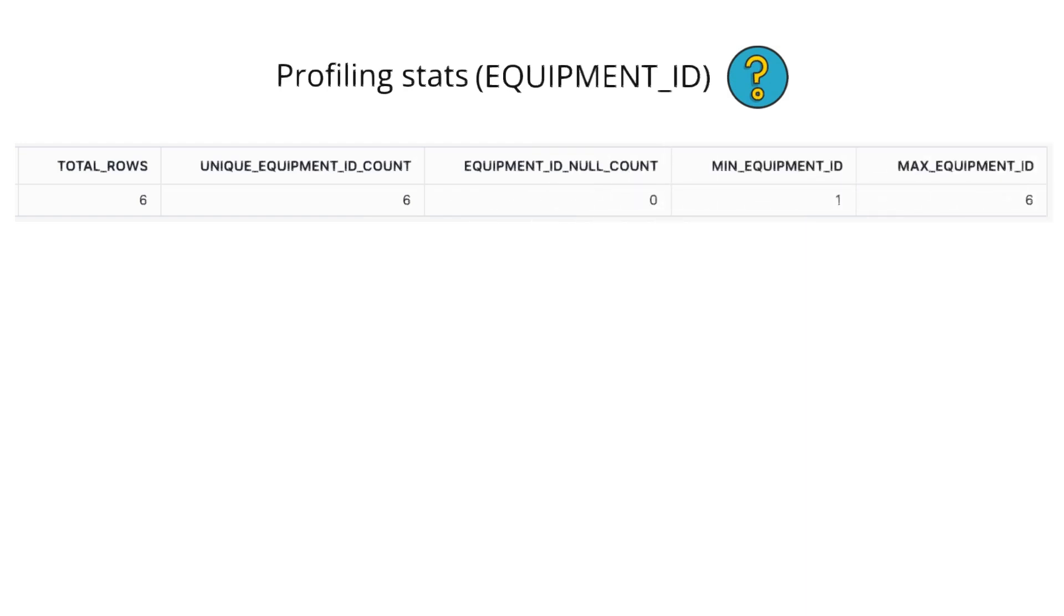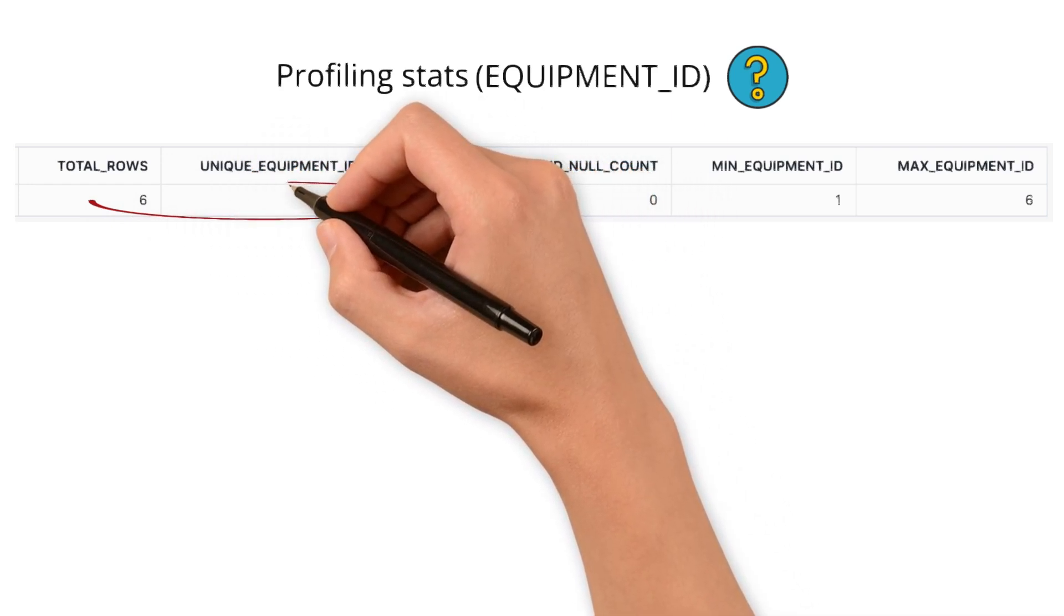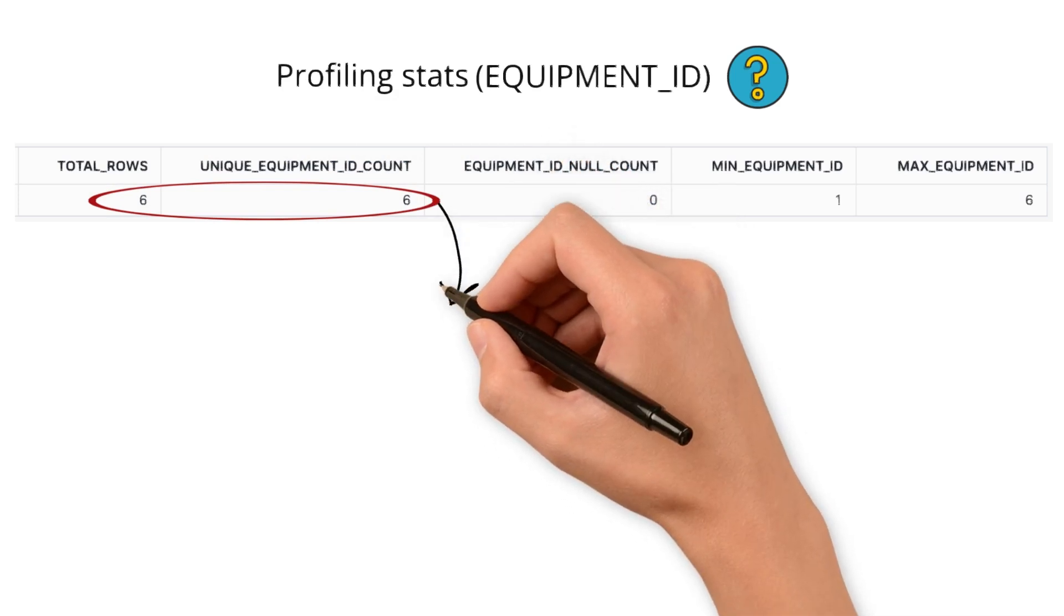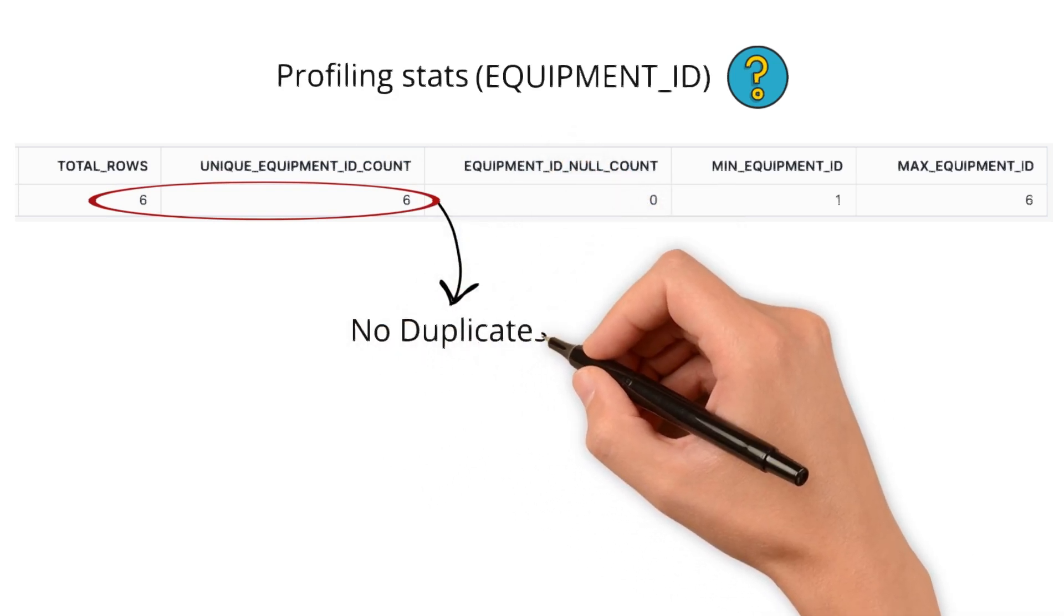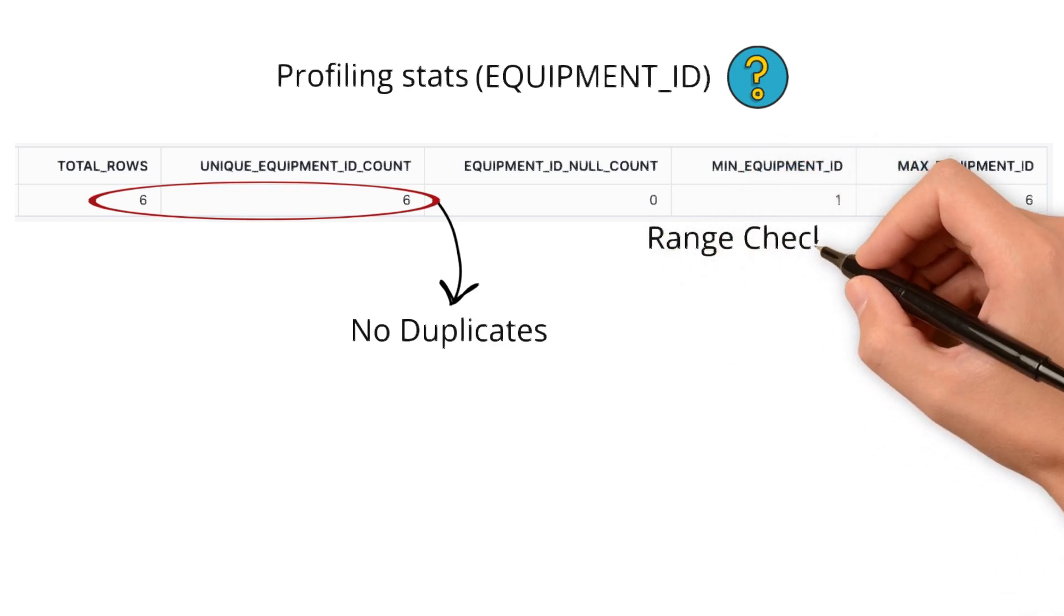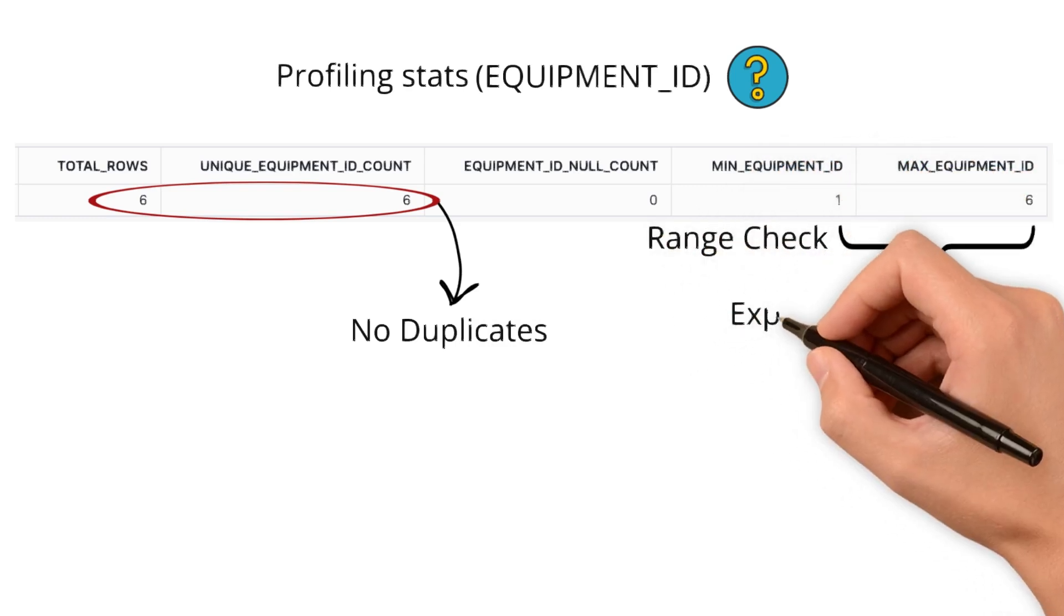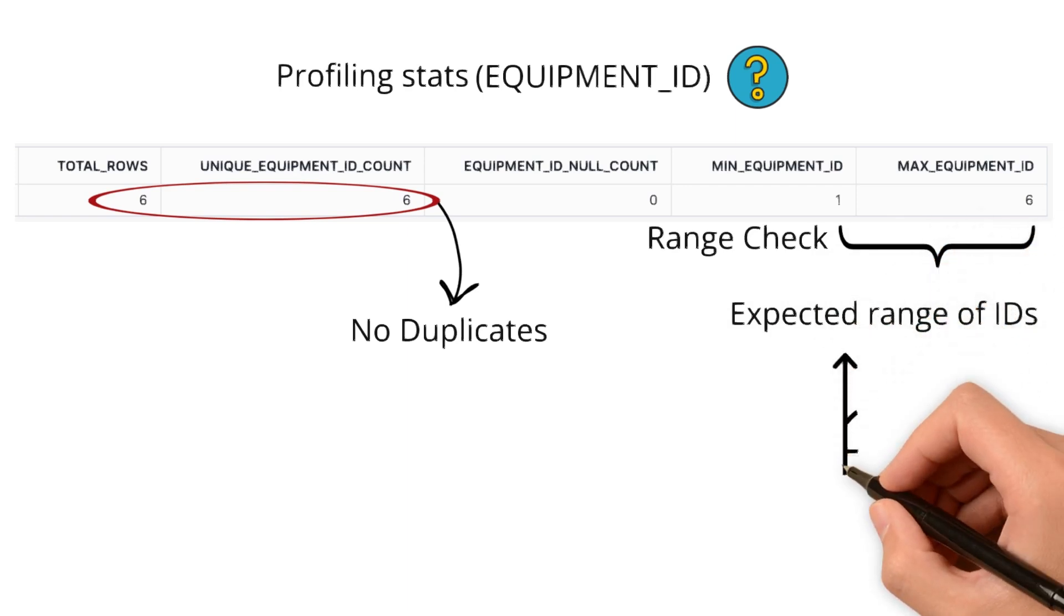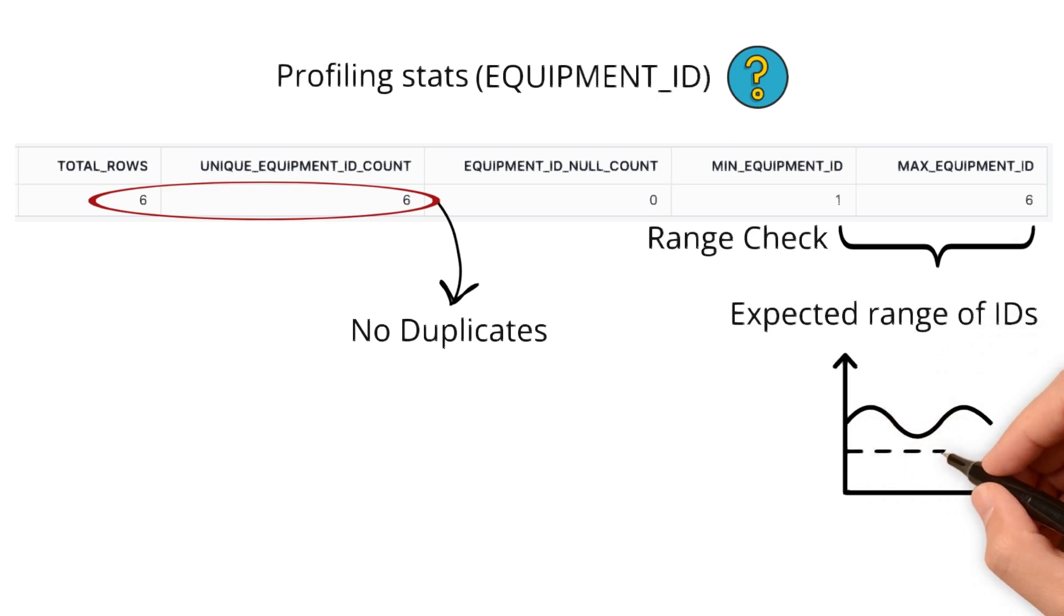We use these statistics to define baseline values to create data quality rules. For example, the row count matches the count of distinct equipment ID values. This indicates no duplicates are expected in the ID column. Similarly, range check. Using min and max, we see the expected range of IDs. This range can form a baseline for future data quality checks.